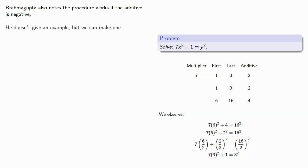Now, he doesn't give an example, but we can make one. And we'll see why this is an important generalization.